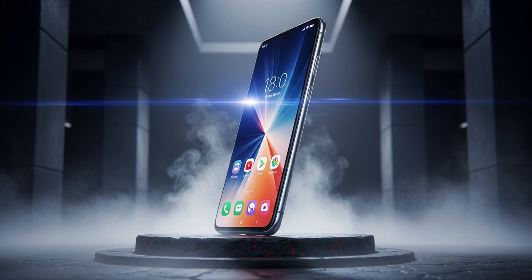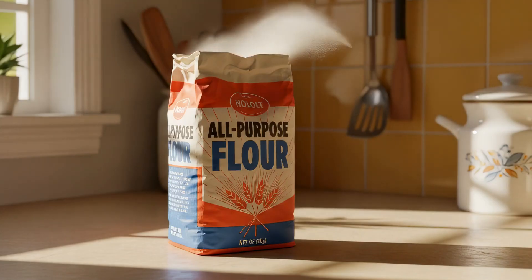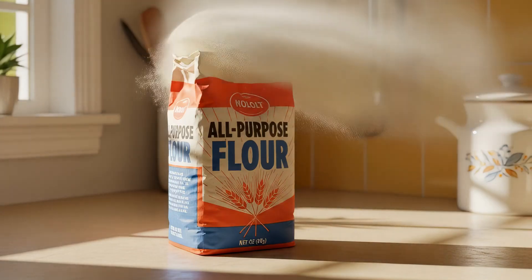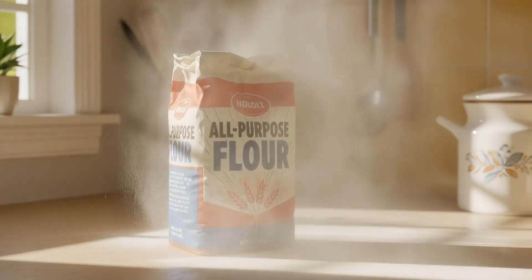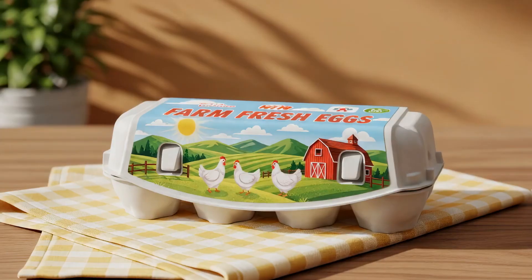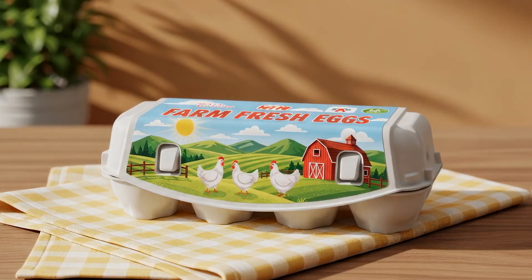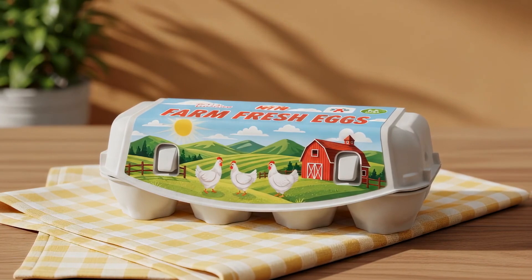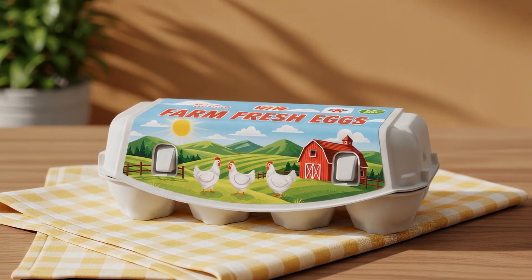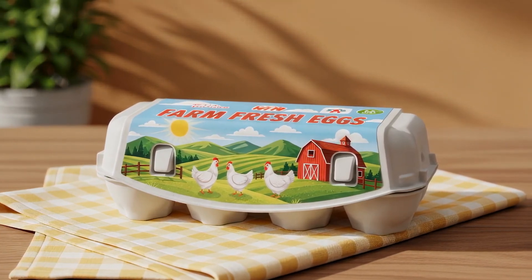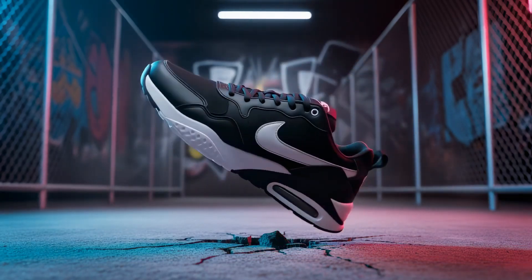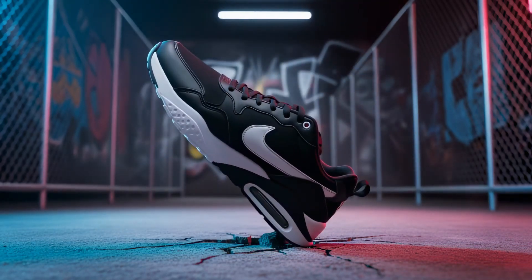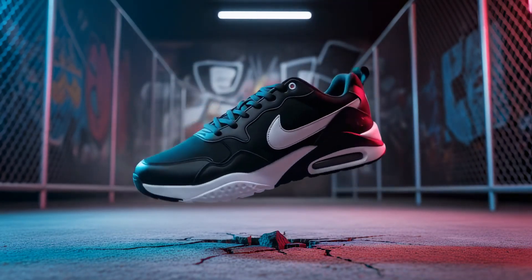And finally, this cinematic smartphone, angled just right, glowing through smoke like a hero product reveal. All of these were made in seconds using Imagen 4, and none of them cost a cent. Now imagine if we could bring these stills to life. Want to try them yourself? Grab the doc with all the exact prompts I used.